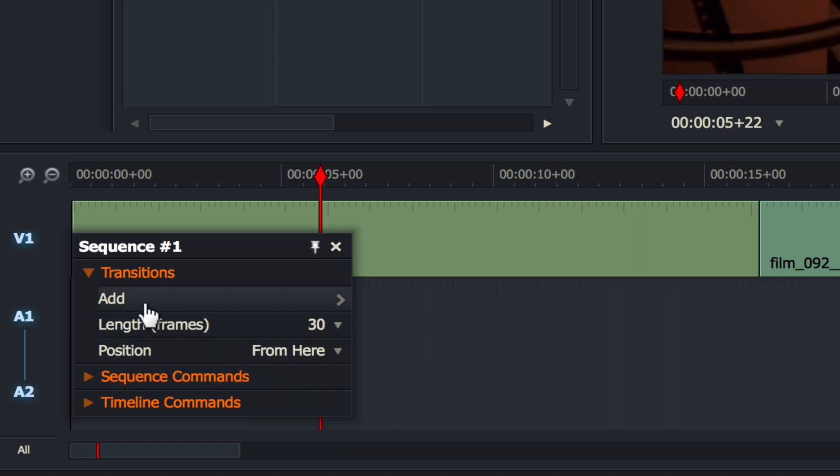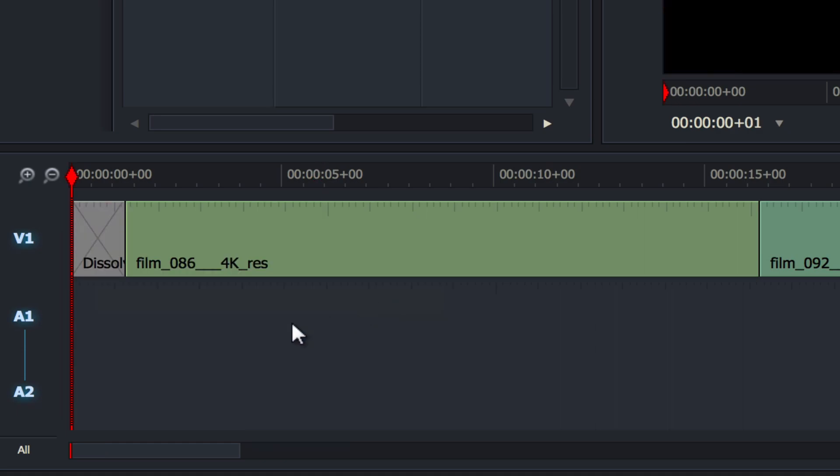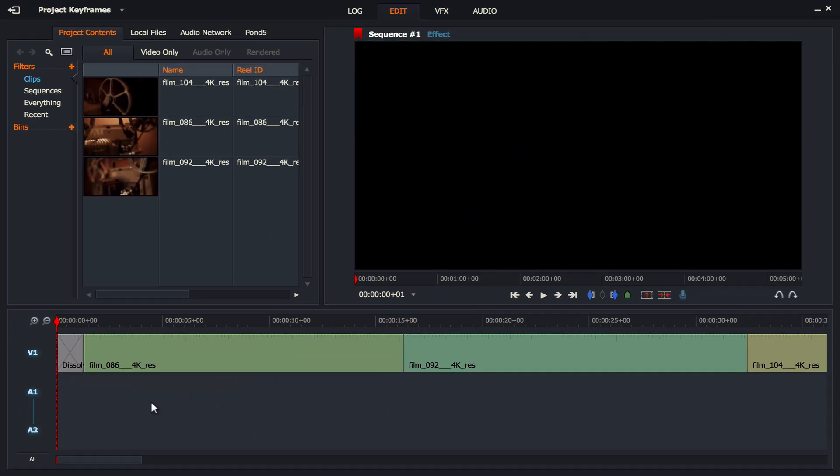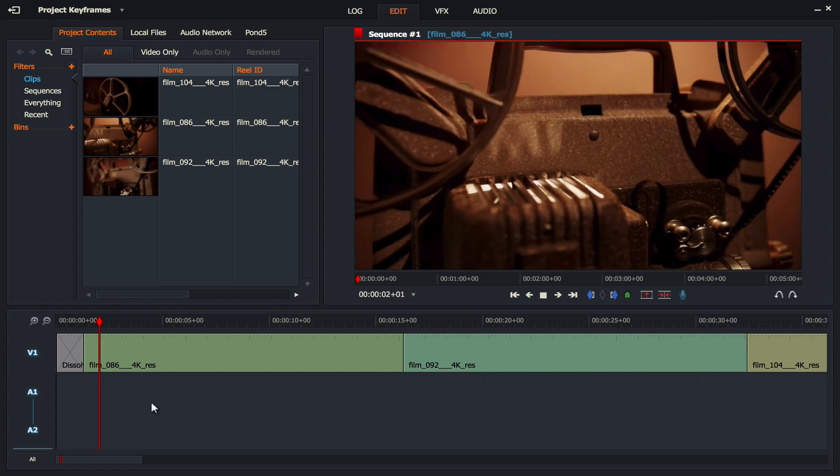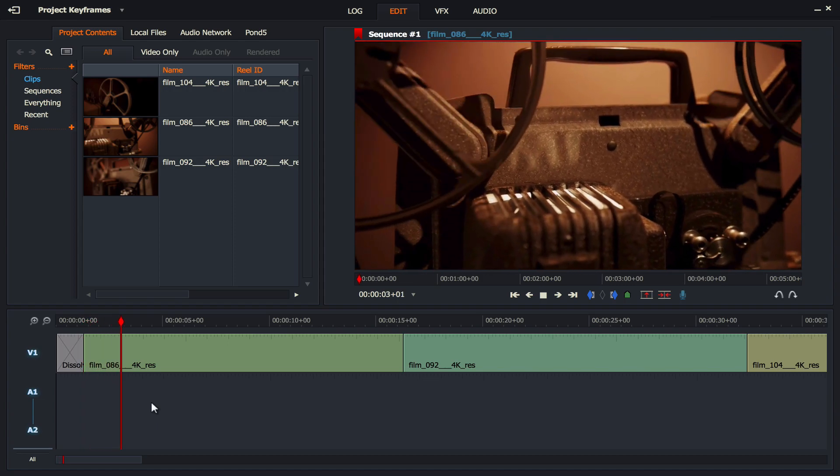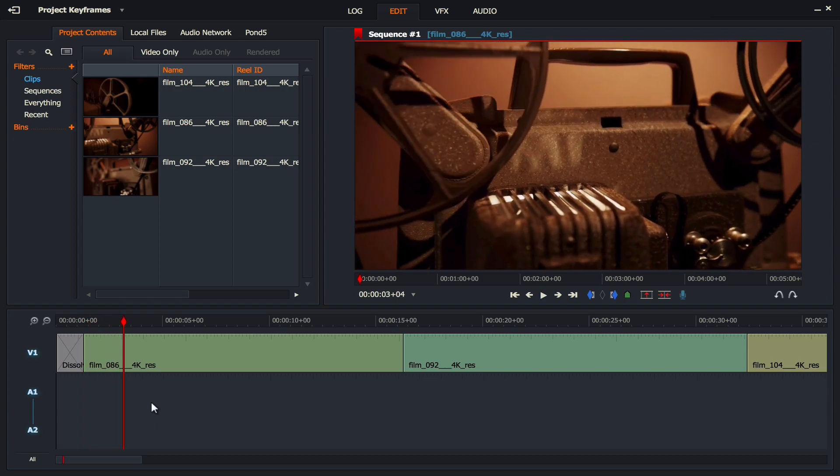What we're going to do is add a dissolve and what that does is it instantly puts a fade in into our movie. So if I press play you can see that it fades in from black. Now I found that a little bit too fast, especially for a film of this style, so it kind of just jumps in with the fade.